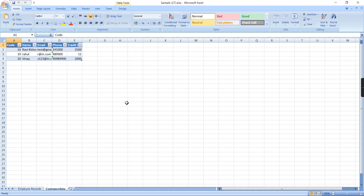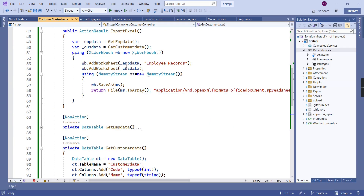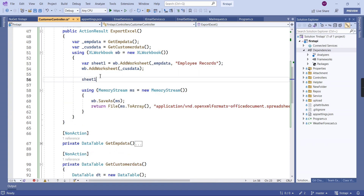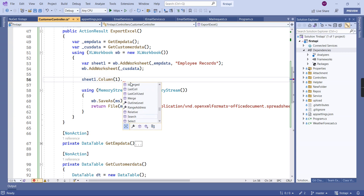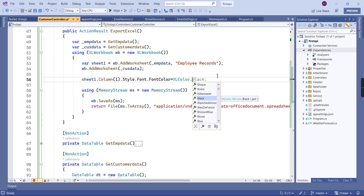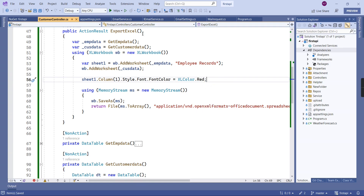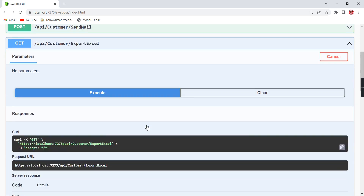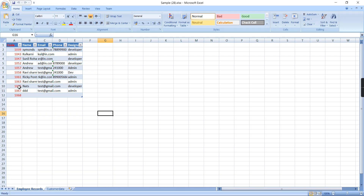Next, I'm going to apply some font customization. We need to know how to access elements row-wise and column-wise for a particular cell. For the sample, I'm considering the first sheet. I declare an object for sheet one, then access the first column and change the color: style.Font.FontColor equals XLColor.Red. After running, the first column is completely in red.